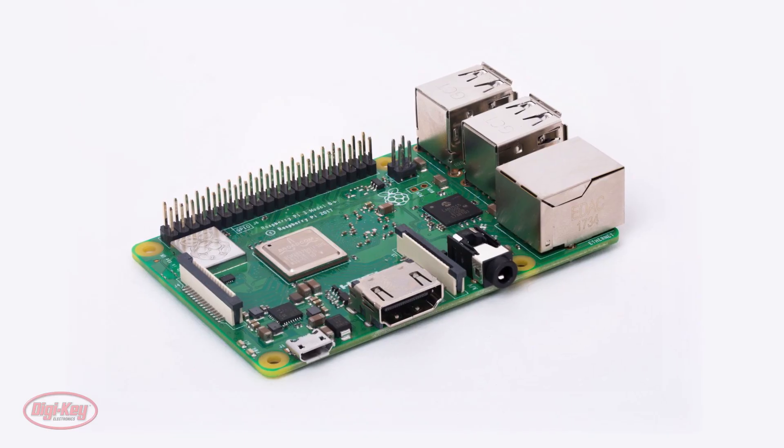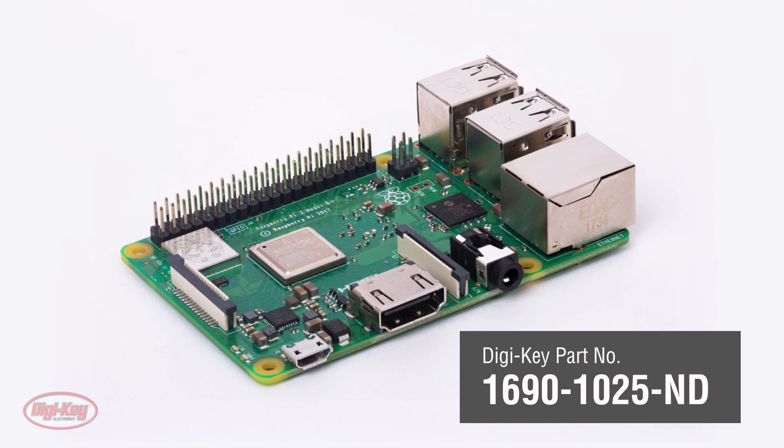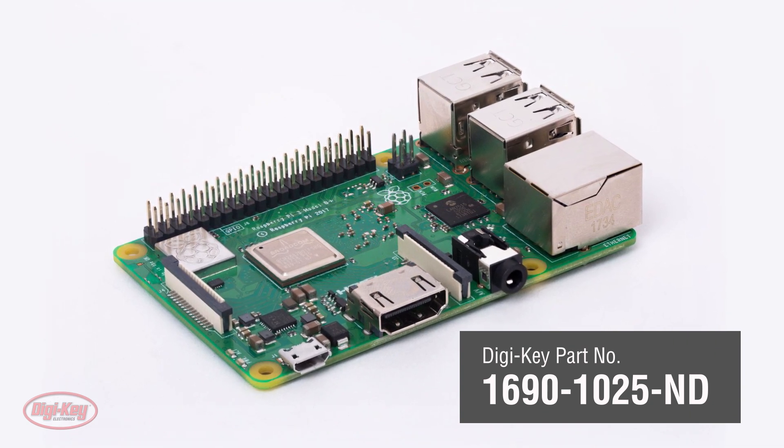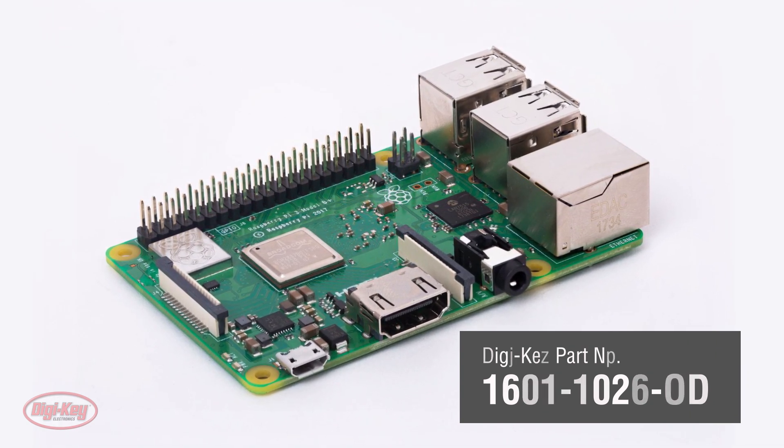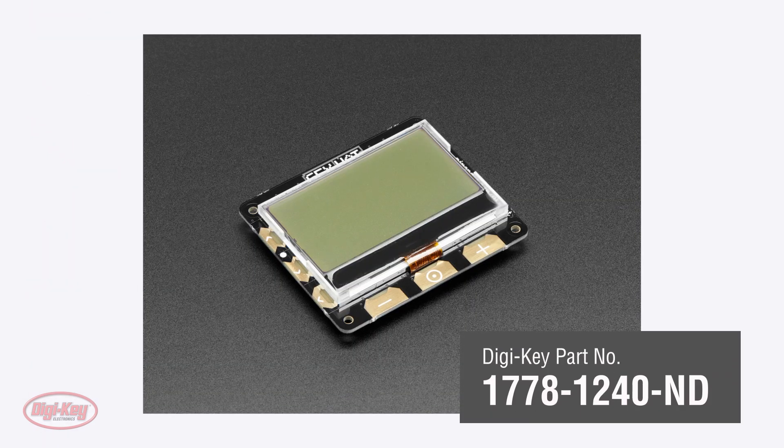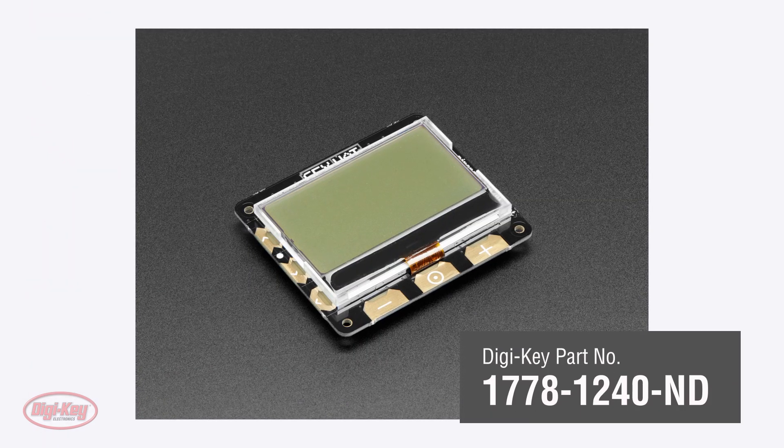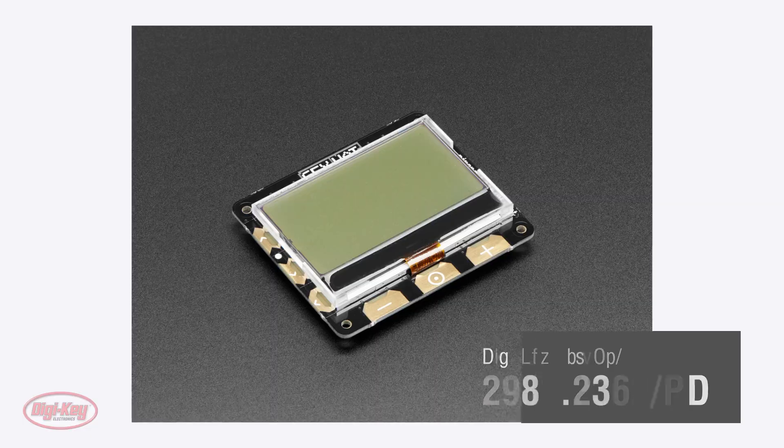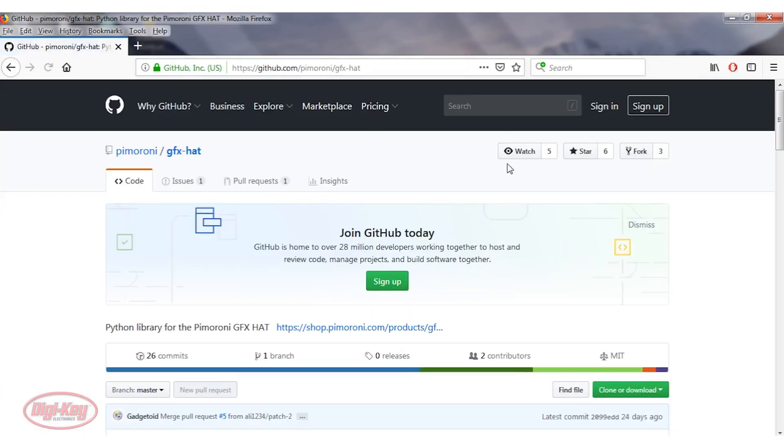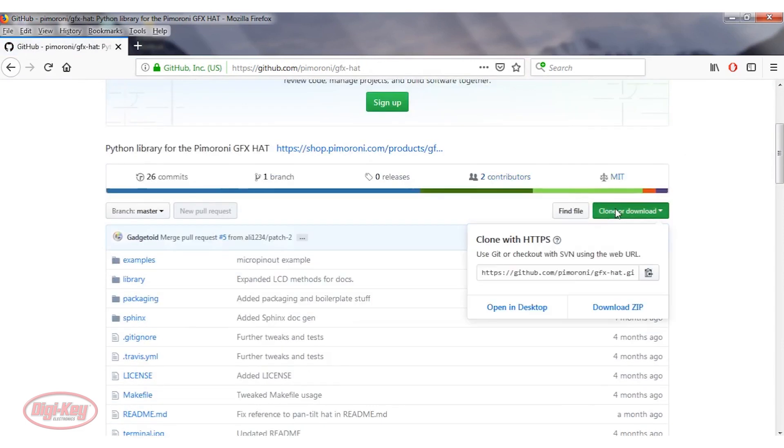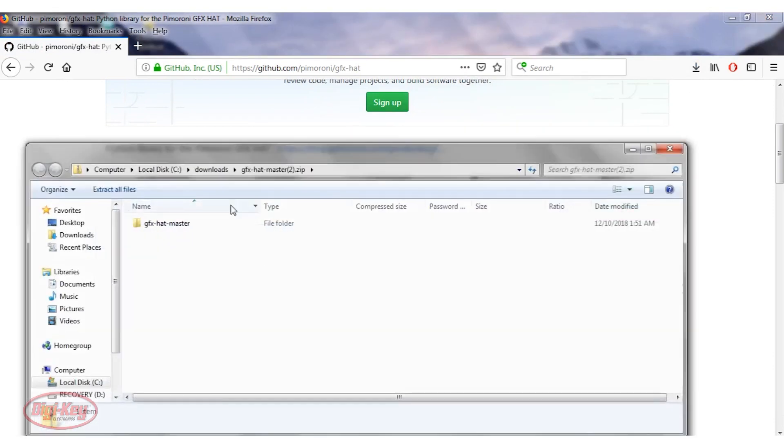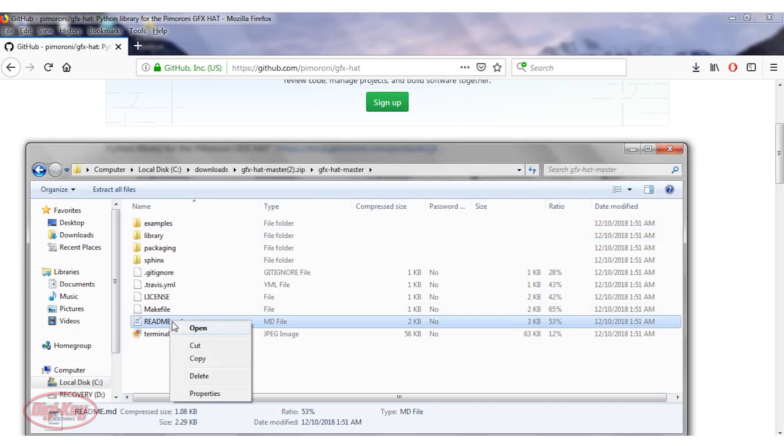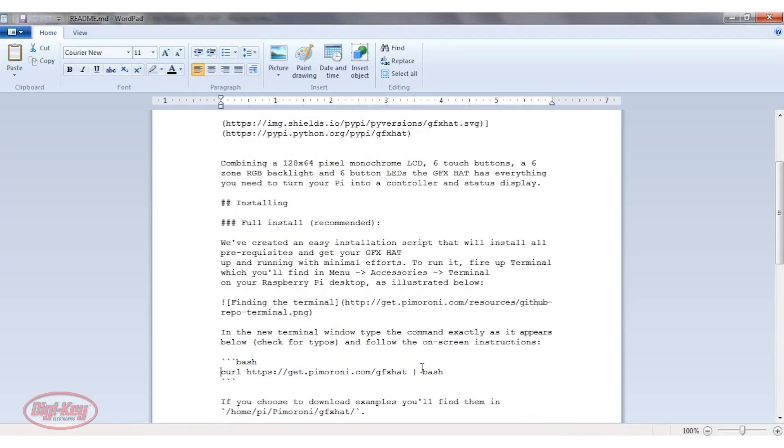For the Raspberry Pi hat display demonstration, I'm using a Raspberry Pi 3B Plus loaded with Raspbian Sketch, which is the latest release, and a Raspberry Pi display GFX hat by Pimoroni. First we need to download the firmware and examples. Go to this link, click on download, click on download the zip, and save the file. Open the folder and open the README file. I'm using WordPad. Find the full installation link and use it on the Raspberry Pi.